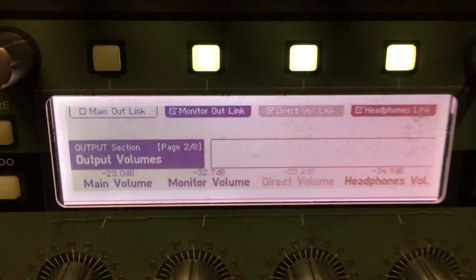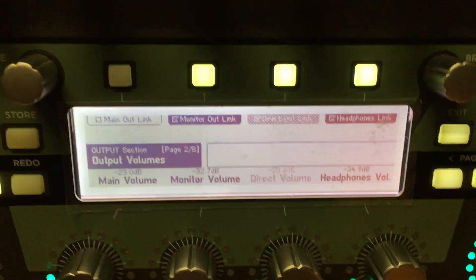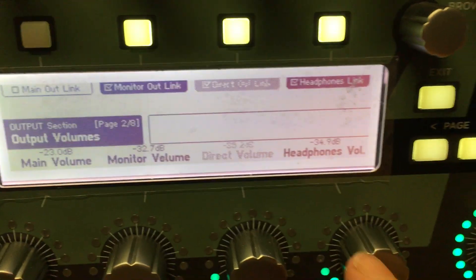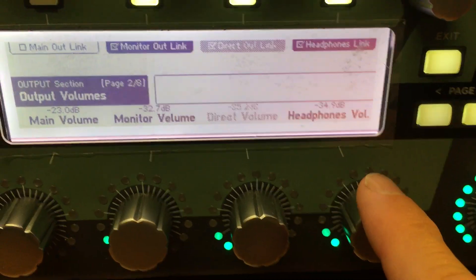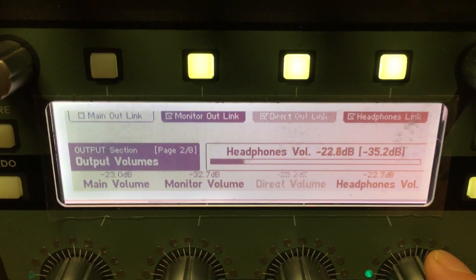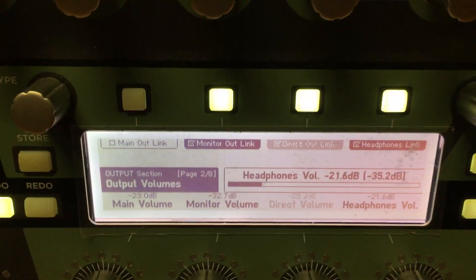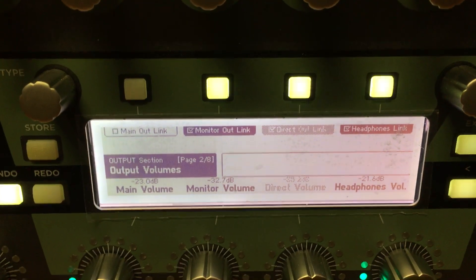You will see all the different output control options on there. Then go over here to headphone volume and just turn it up or turn it down as you wish — and that's how to control the headphone volume on the Kemper amp.